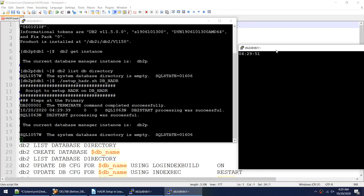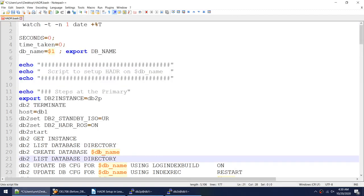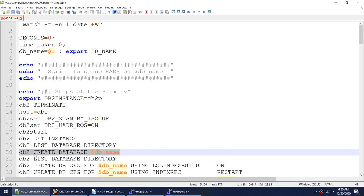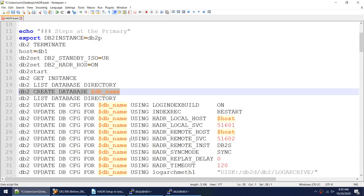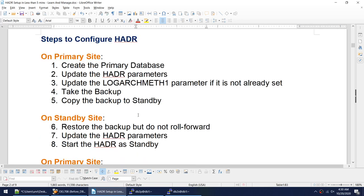Right now it's creating the database — that's the first command and the only command that will take the maximum time in this script. I could launch one more session and show db2diag.log, but the create database command is what takes the longest.